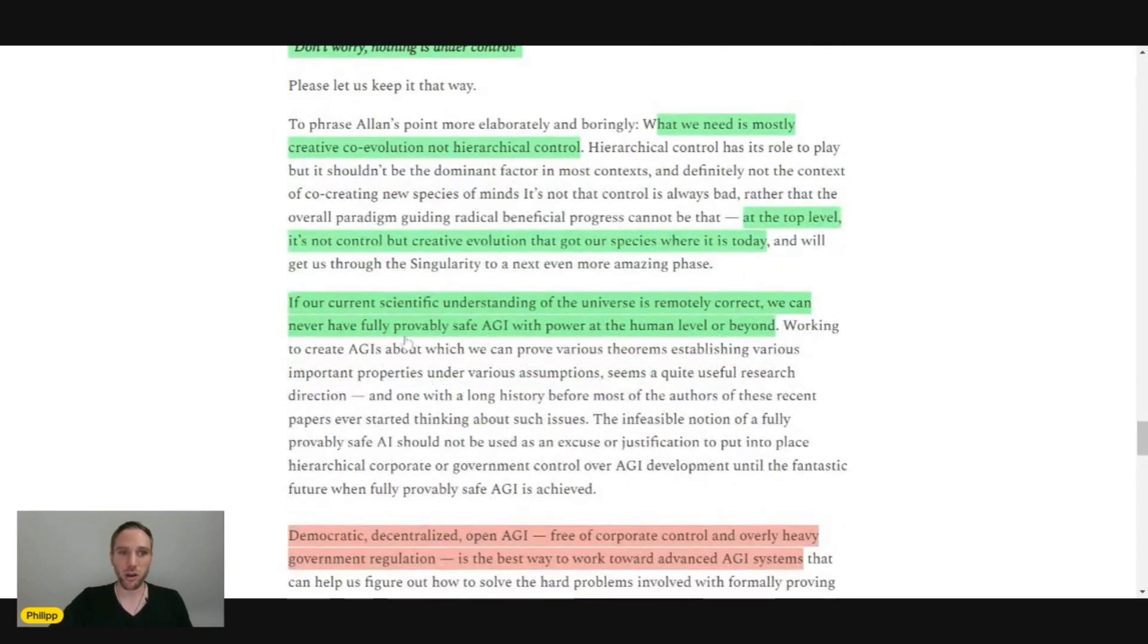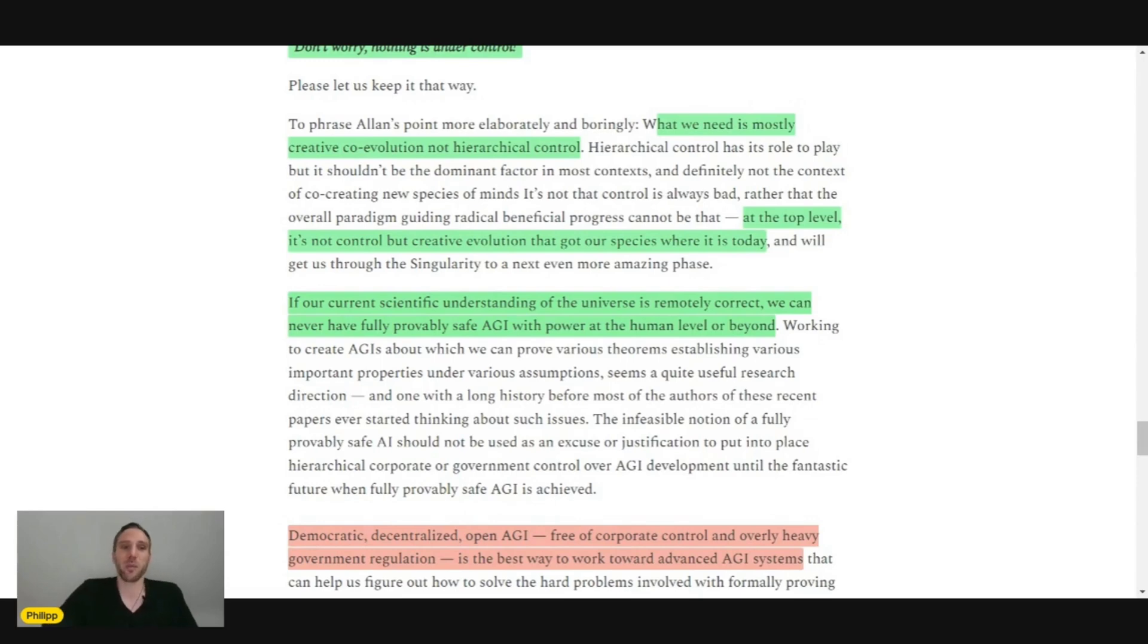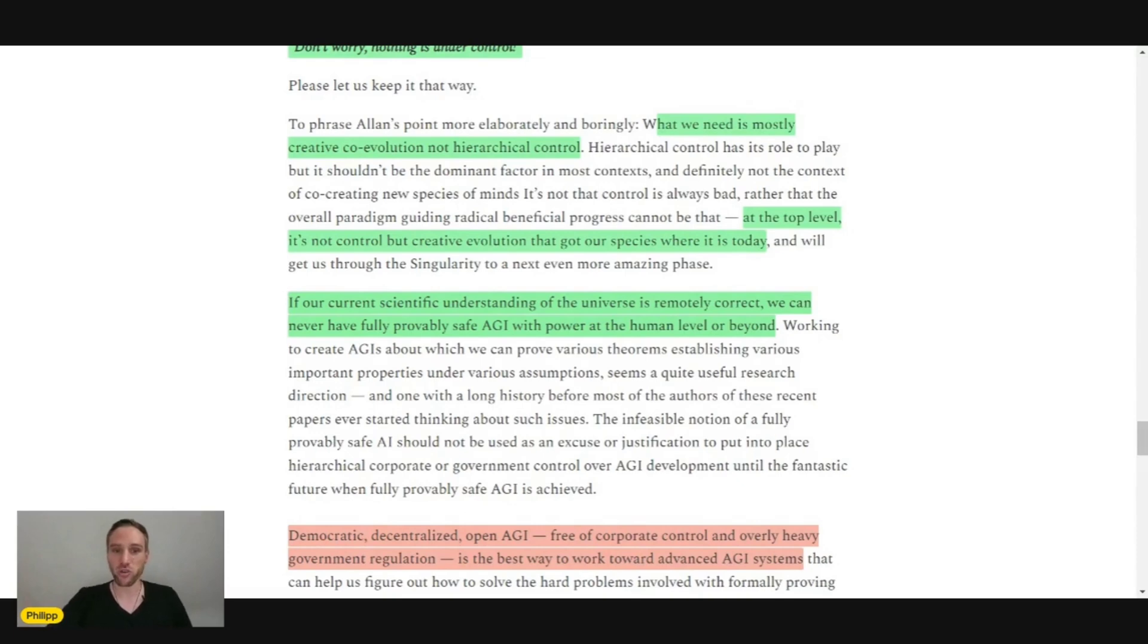If our current scientific understanding of the universe is remotely correct, we can never have fully provable safe AGI with power at the human level or beyond. It doesn't seem really possible because an AGI, by its definition, would have its own intrinsic goals.